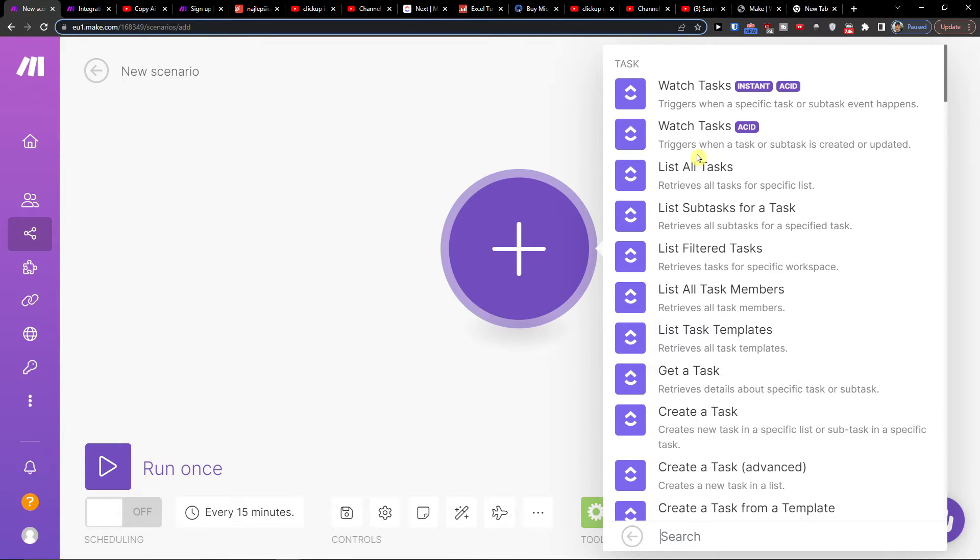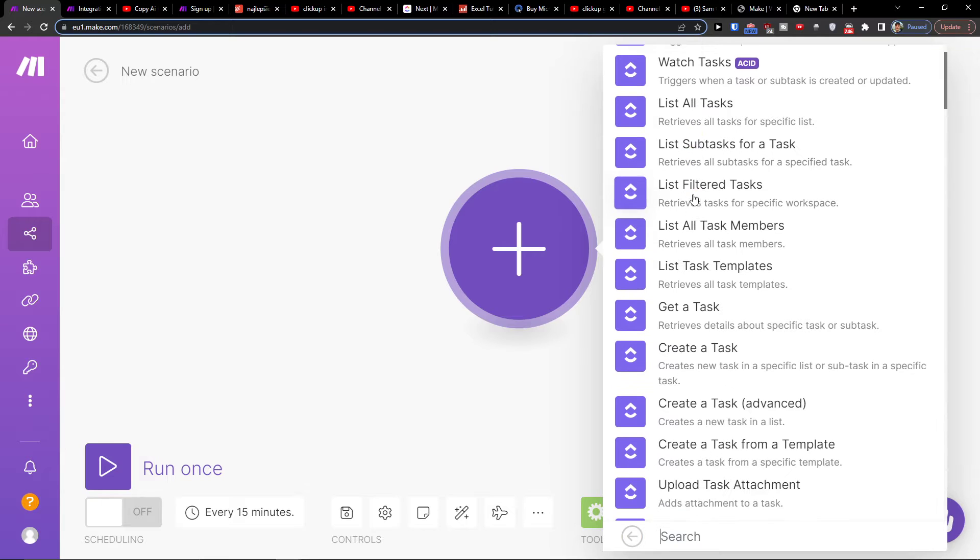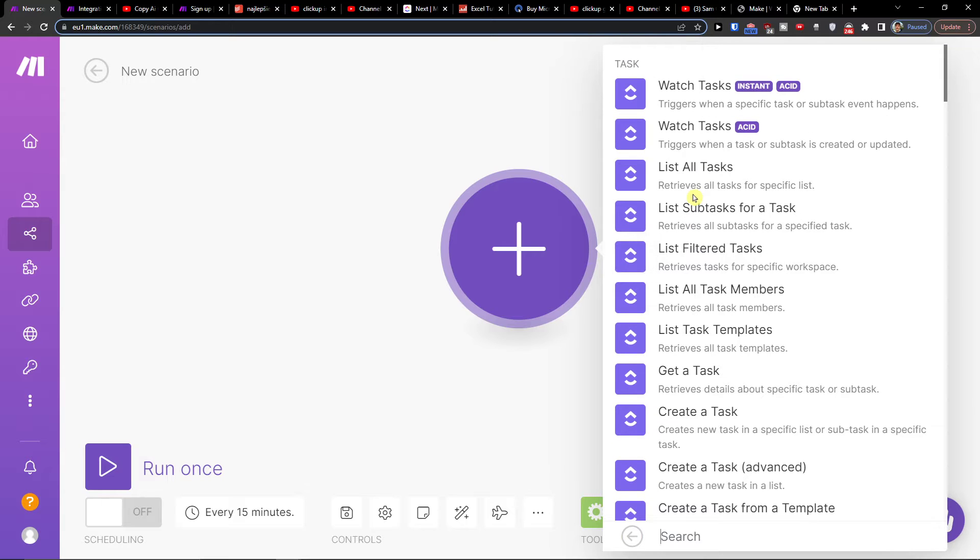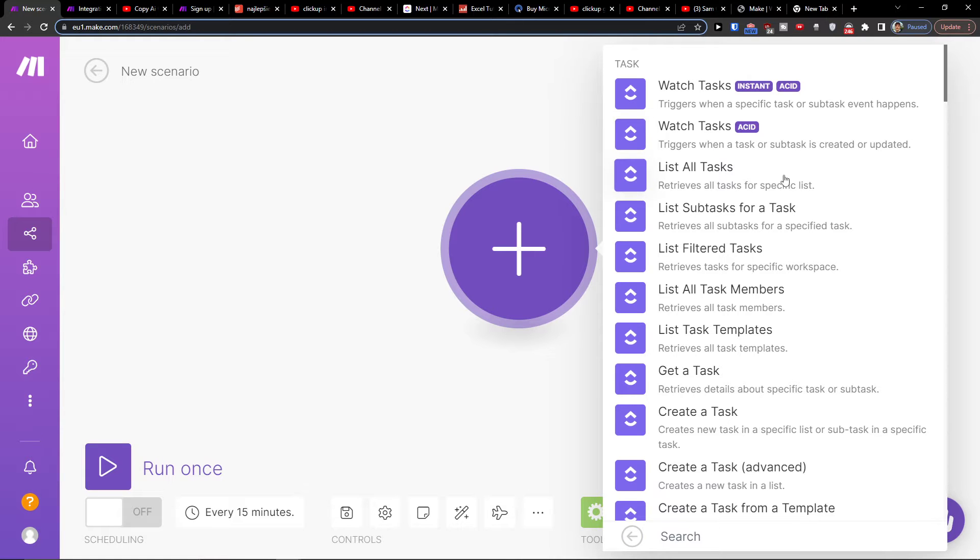Right here, and then you can choose what's going to happen: get a task, create a task, trigger when a task or subtask is created or updated, and then you would have GitLab.